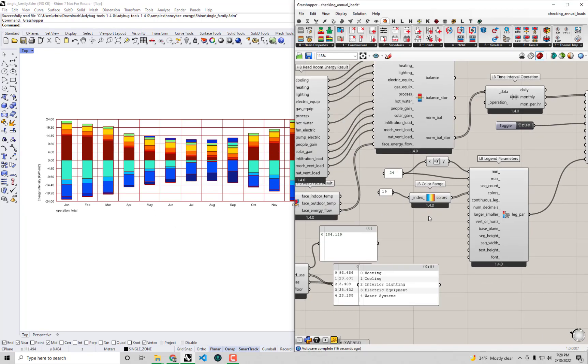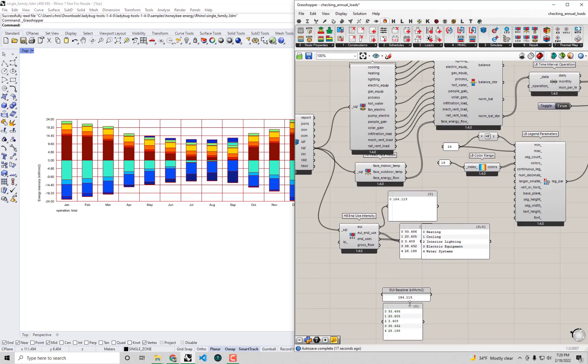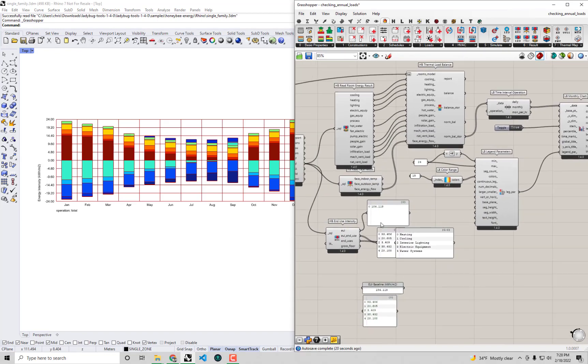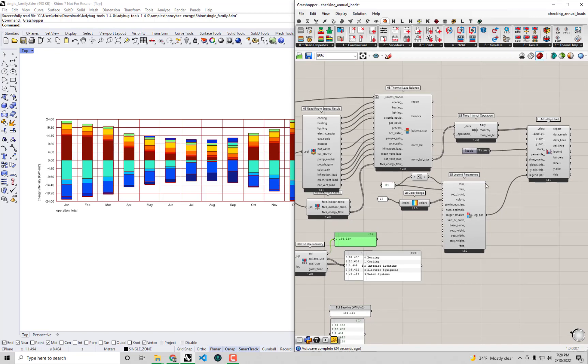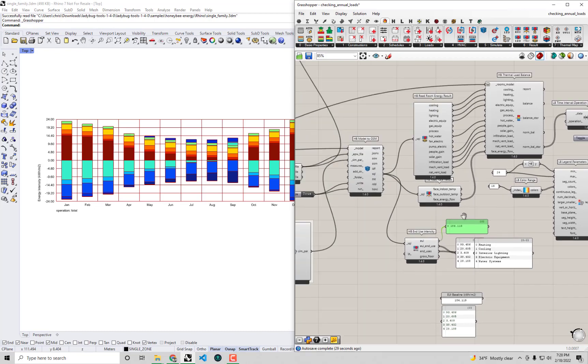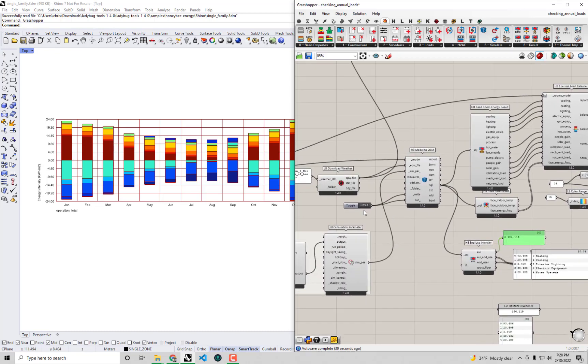So I think I've got enough. I've recorded my EUI baseline that we're going to compare things to. I've fixed the legend parameters of our monthly chart so that we'll be able to do comparisons between this and our updated strategy. And now I think I'm ready to actually go and apply that strategy to my model.